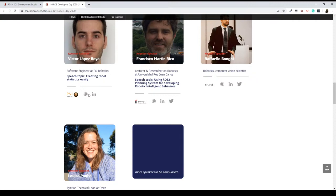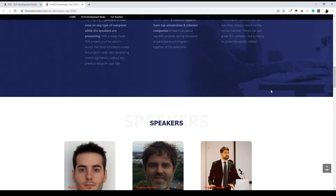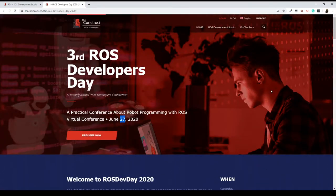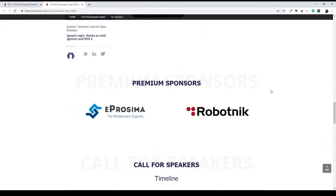It's going to be a super interesting day with different conferences done by different ROS experts on many different topics. As we always like to do, it's not going to be a listen-only conference — it's going to be a practice conference. Speakers will develop their topics while you'll be able to practice with a ROS environment. I highly recommend you to register for this ROS Developers Day. I also want to thank our premium sponsors, Epproxima and Robotnik, for supporting us.